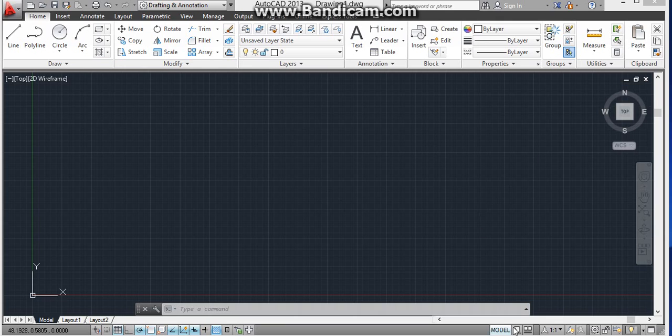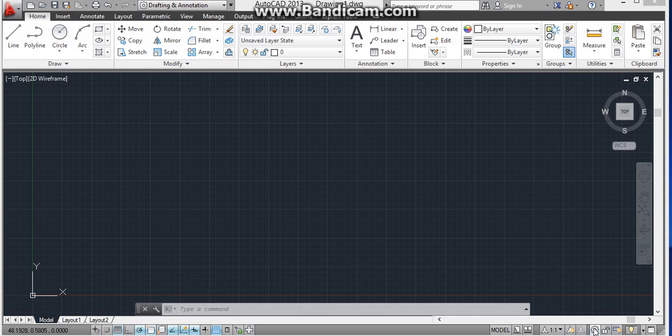So here you can see more buttons. You can click on this button that looks like a gear icon. Click on this.